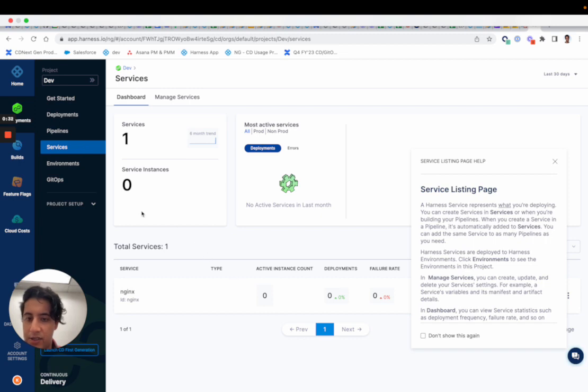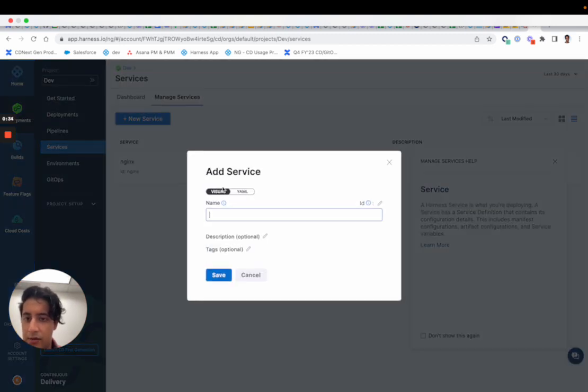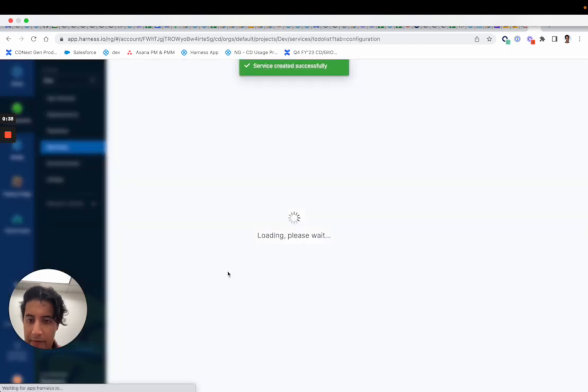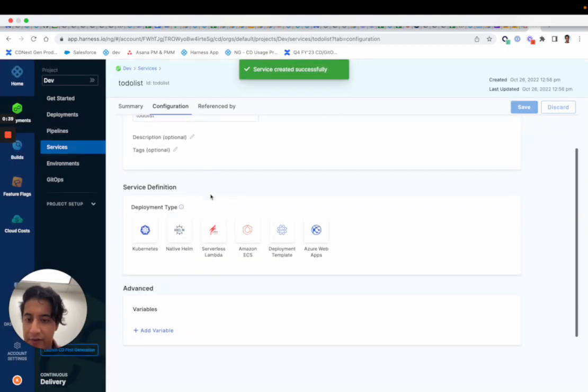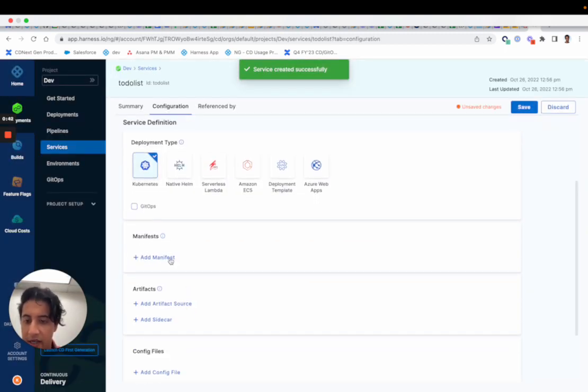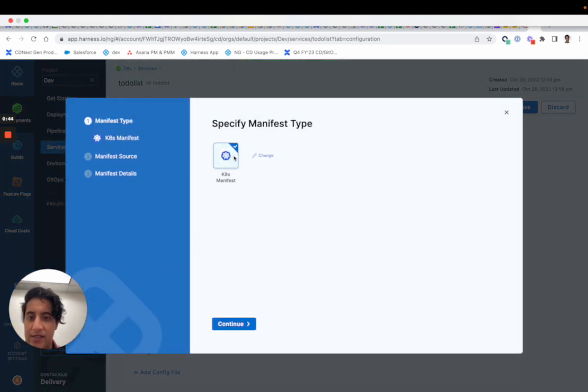You create a service, we'll call this to-do list. When you configure to-do list, you'll go through the motions - you'll create a Kubernetes deployment type, you'll add a manifest.